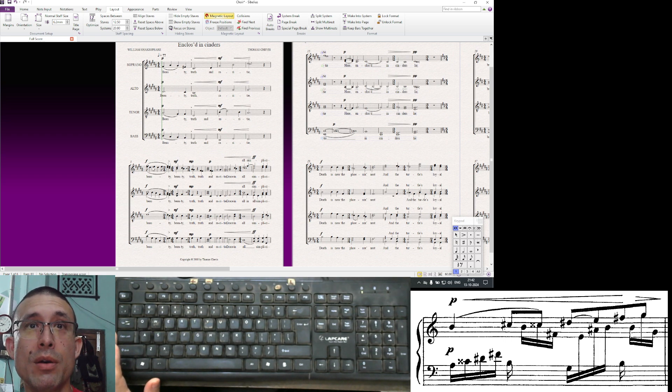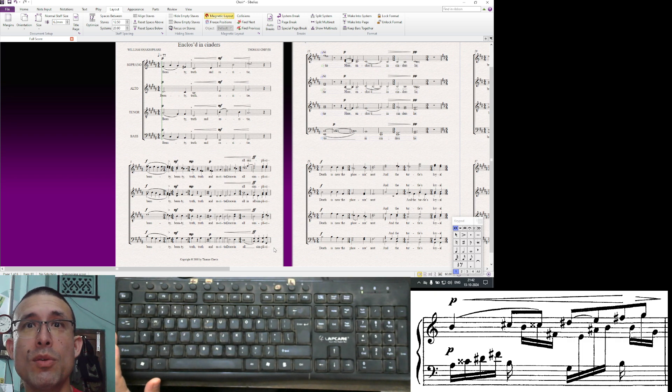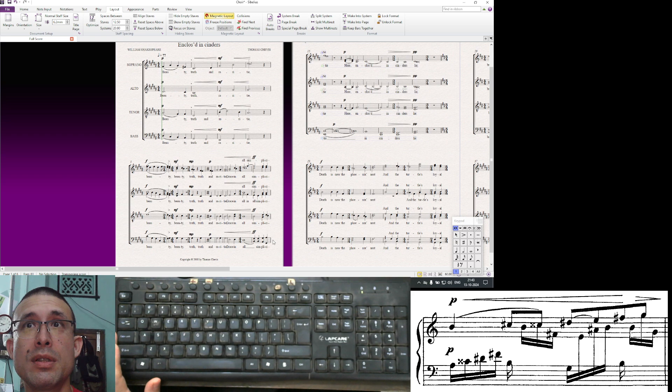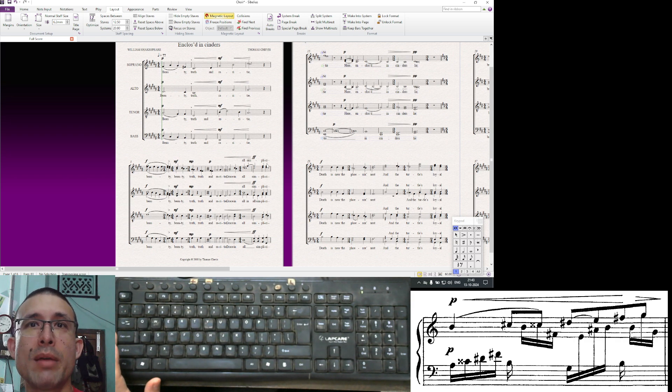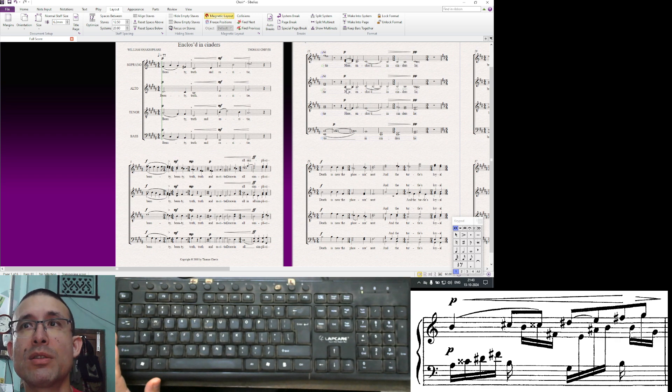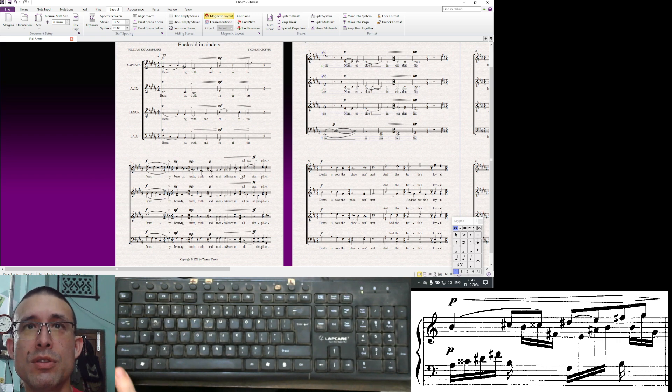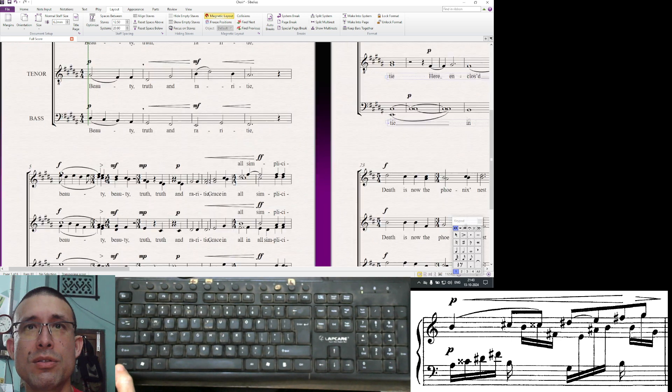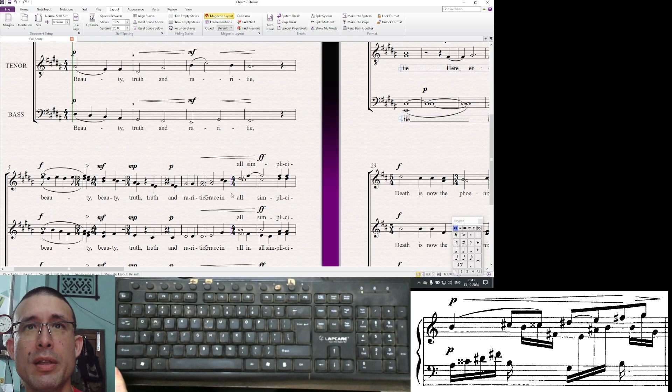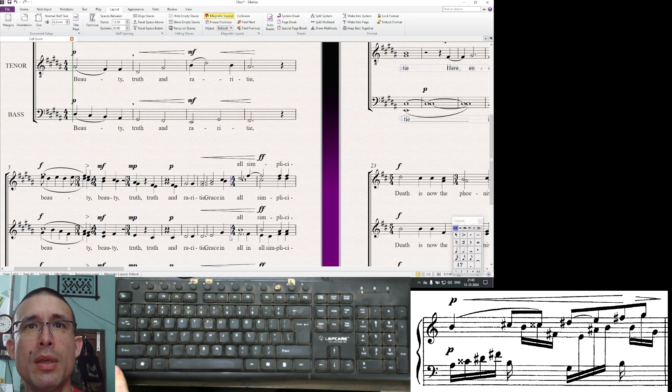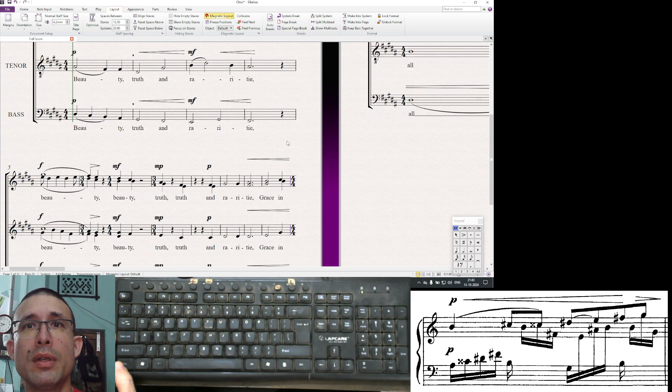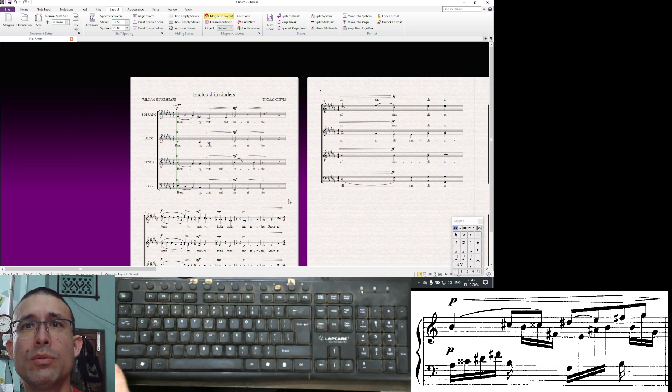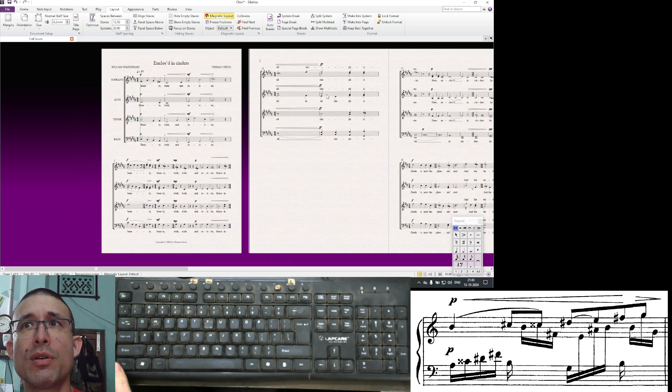Of course now this is very congested. Let's say you wanted to make all simplicity go to the next page. That means you want the page to end here and this to go to the next page. You could select the bar line so it turns purple, and then you can say, again in layout, page break. Now we can see that has gone onto the next page.